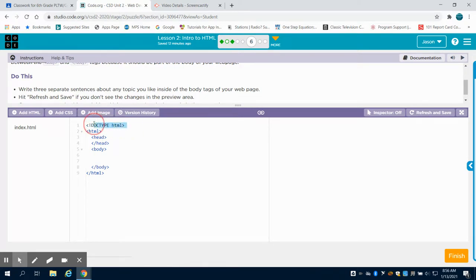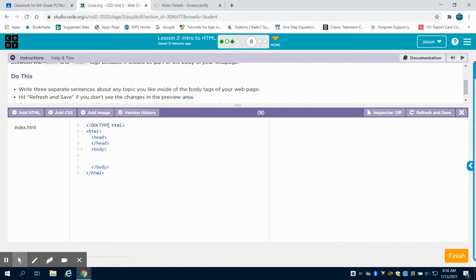So the first piece of code that we can see right here is we have an open angle bracket and a closed angle bracket. Now, what you're going to notice in HTML is this is what's called a tag. What occurs in between those angle brackets, an open one and a closed one. So what we have is the document type.